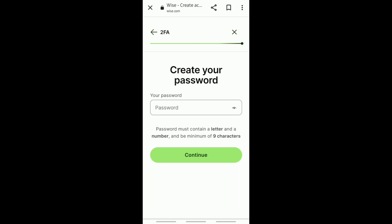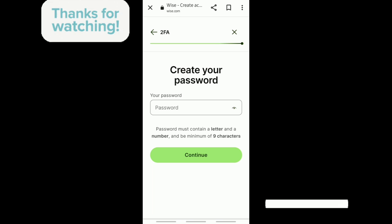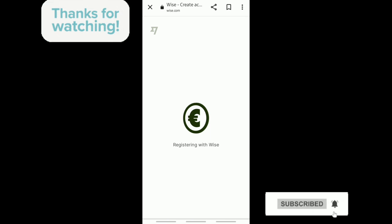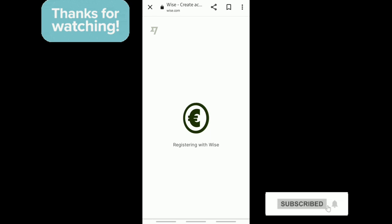Create a password and tap continue. That's it! Thank you for watching. Don't forget to like and subscribe.